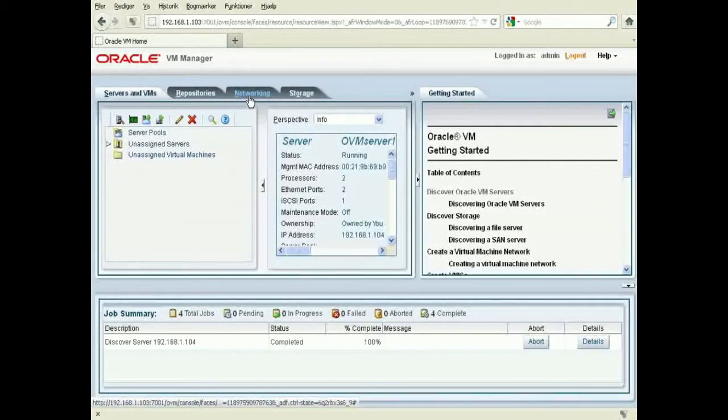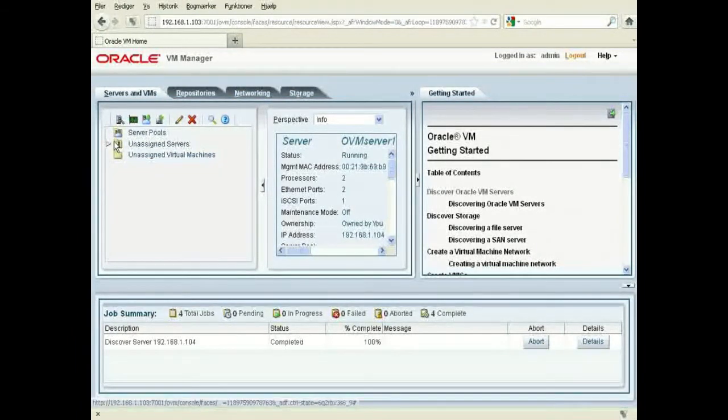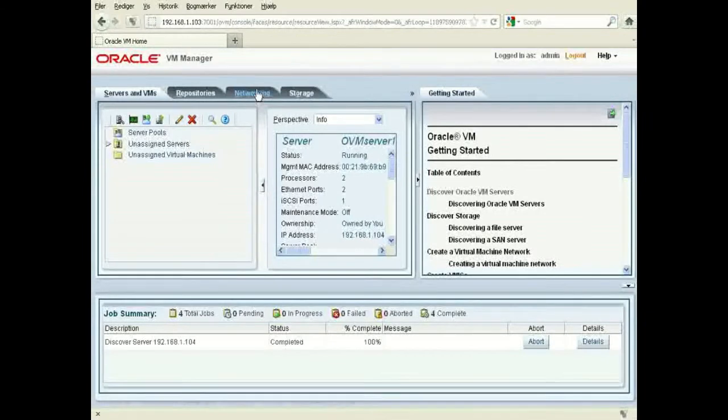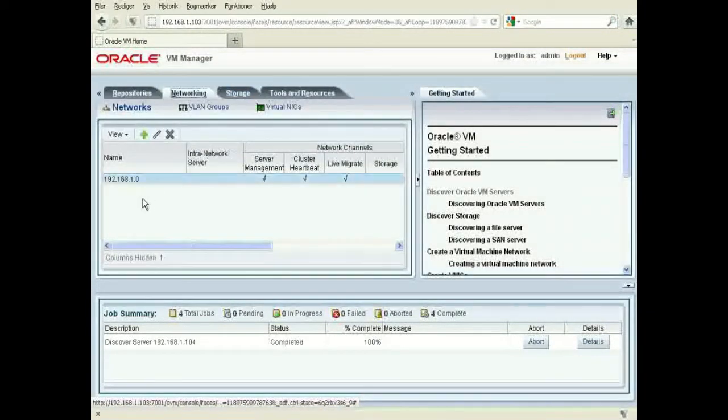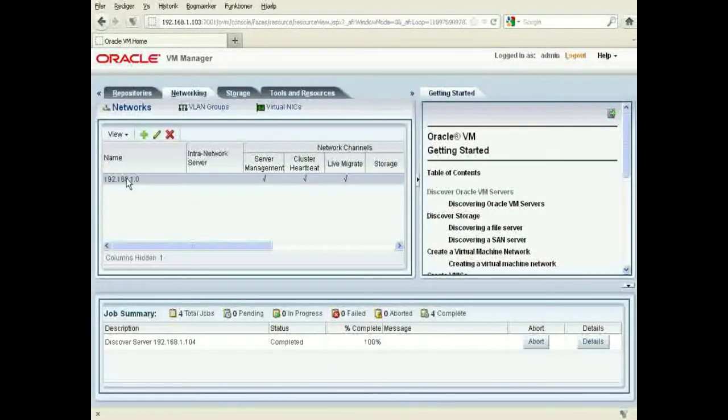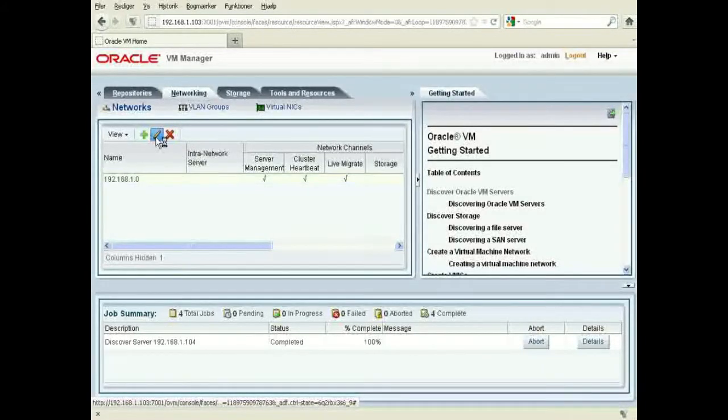In this next video I'm just going to show you the network. So let's look under the network. I have a network here, I'm just going to rename this network.